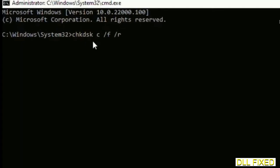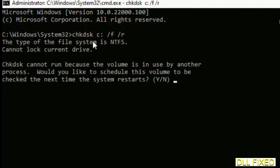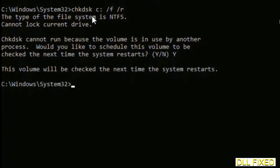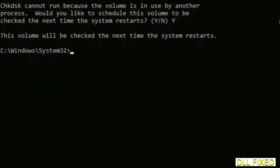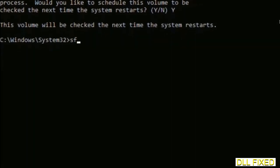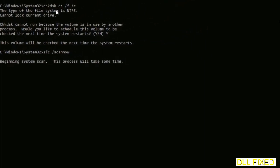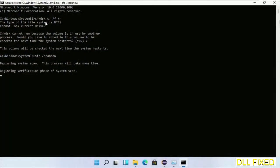We have to execute three commands here. First is going to be chkdsk. Execute this and type Y. Then the next command would be sfc space /scannow. Just execute this.